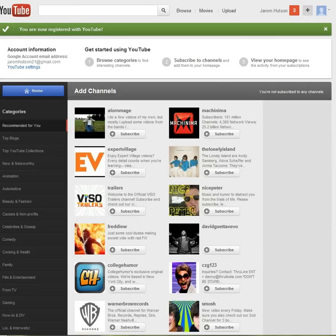Hey guys, this is JH Tech Guy here, and today I will be showing you how you can create a YouTube channel after you have created your Google account.